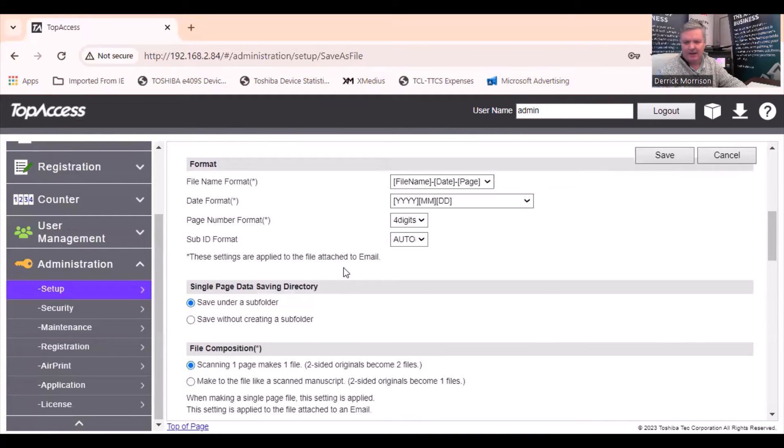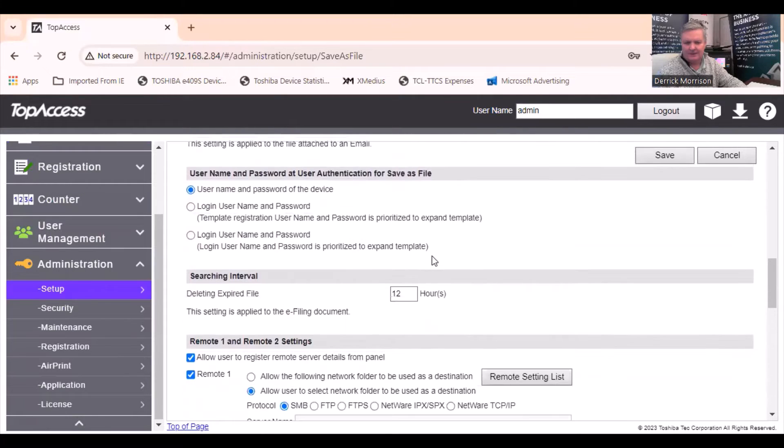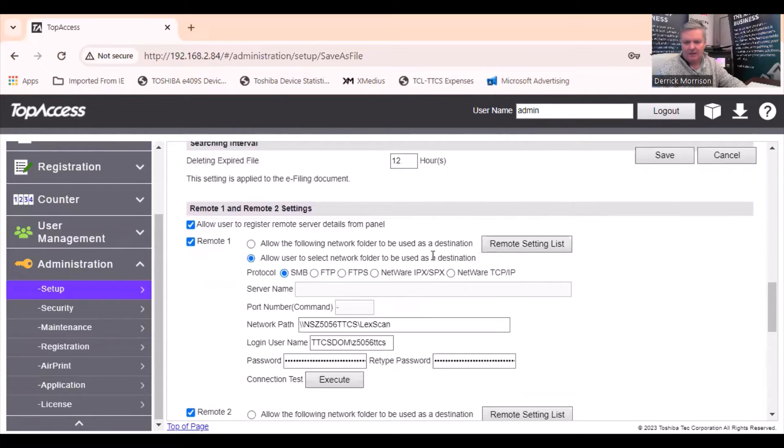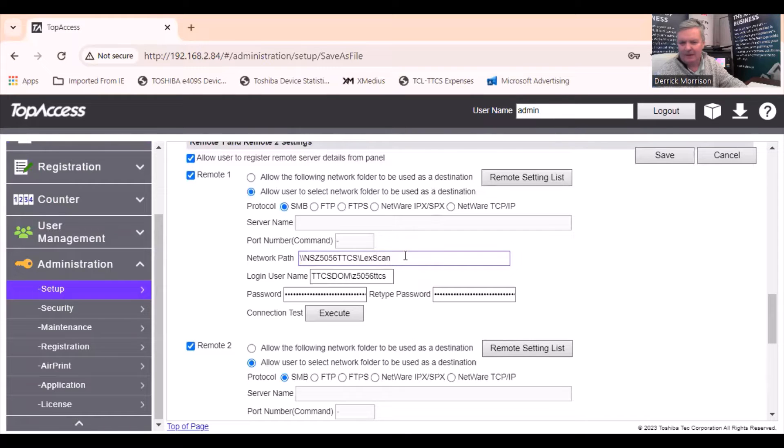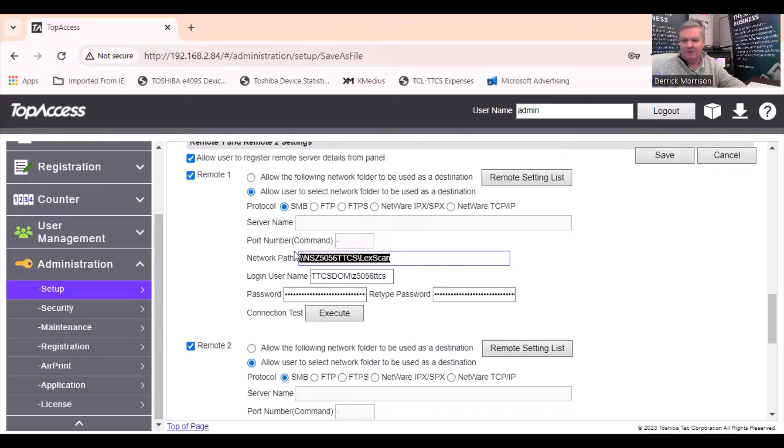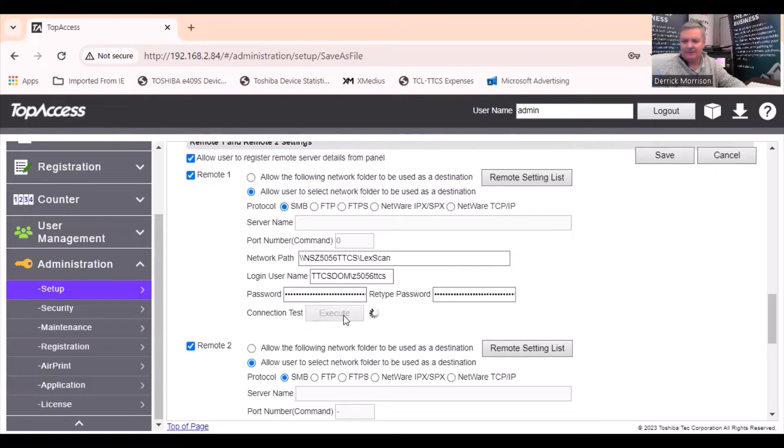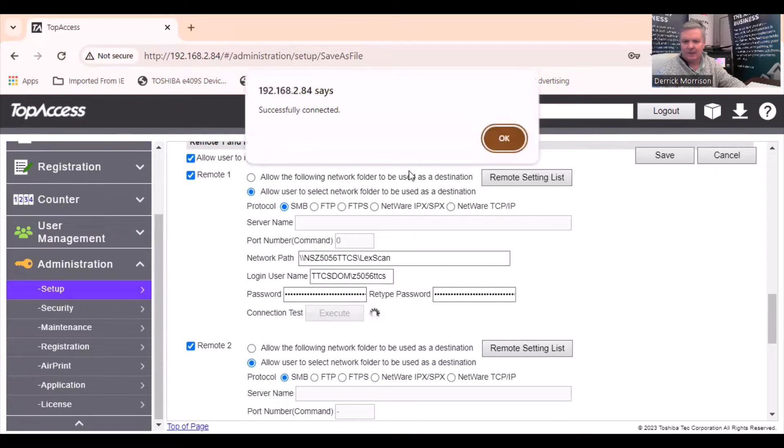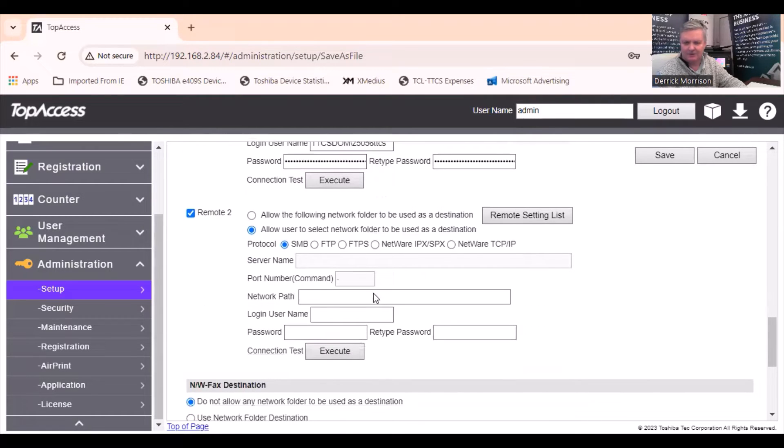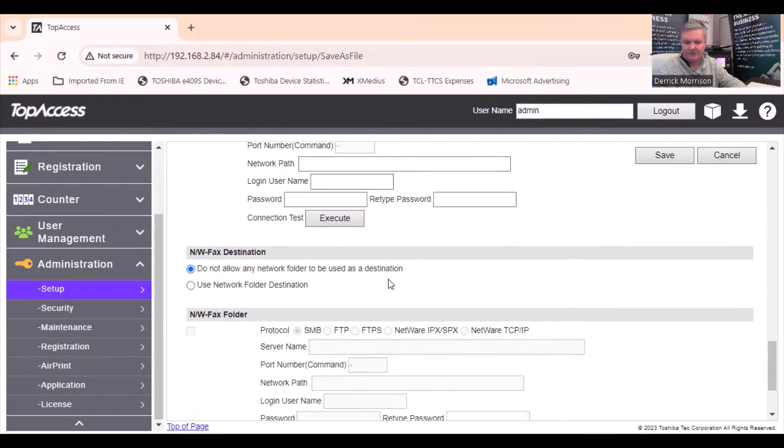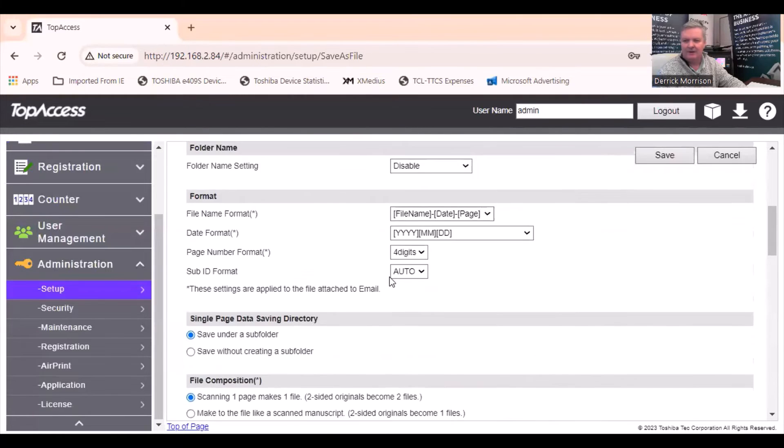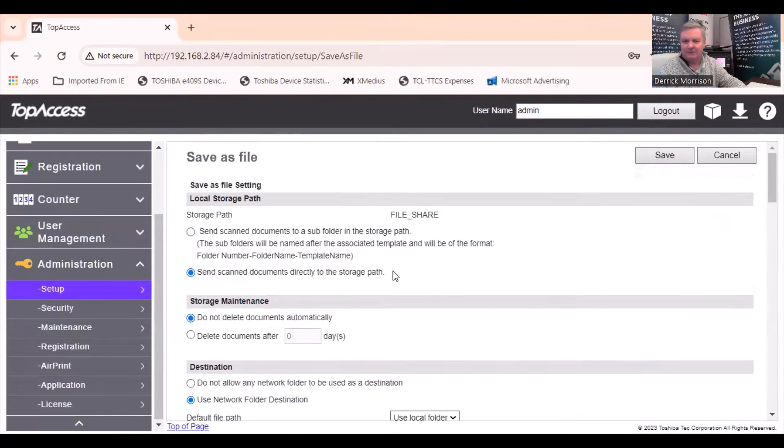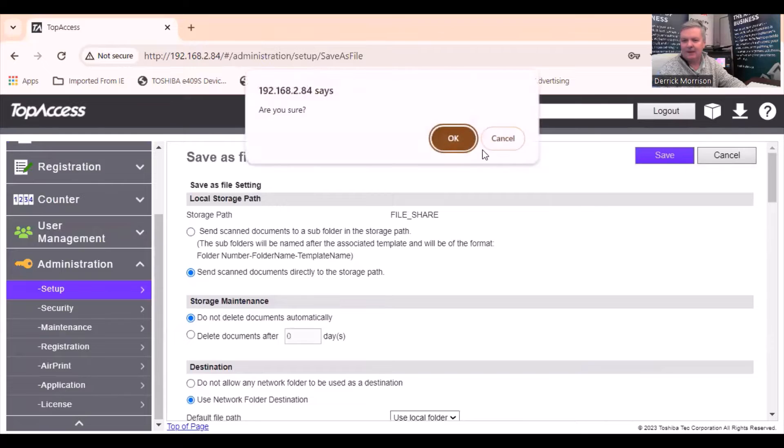I like to simplify the time-date format. Right here is the network path to the folder that I want to scan to, and we'll look at that in a moment. The user name and the password, if I press execute, the copier should be able to connect to that folder, which it has. There's some other things I can do, but that's good enough for us, and we're just going to press save. And okay.